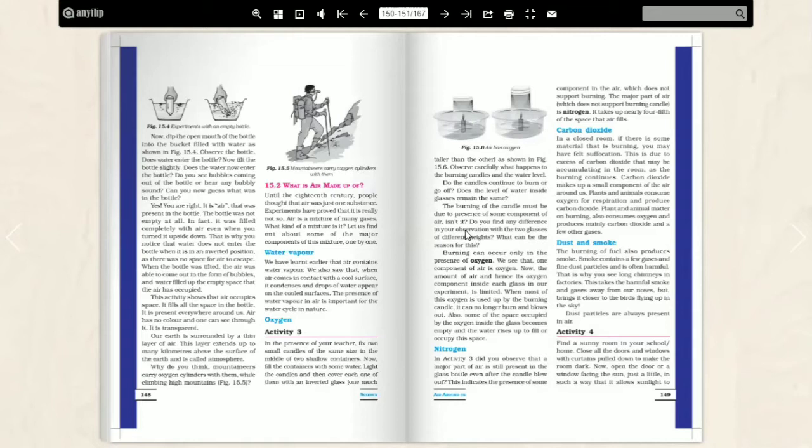The amount of air and hence its oxygen component inside each glass, this other experiment, is limited.